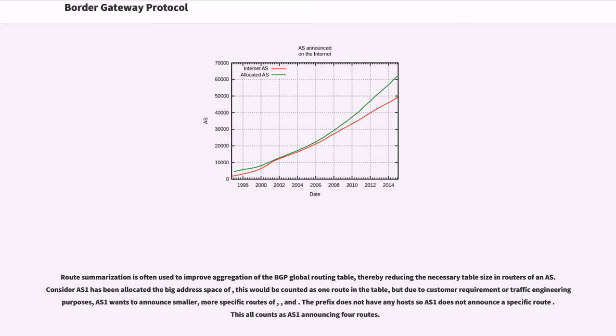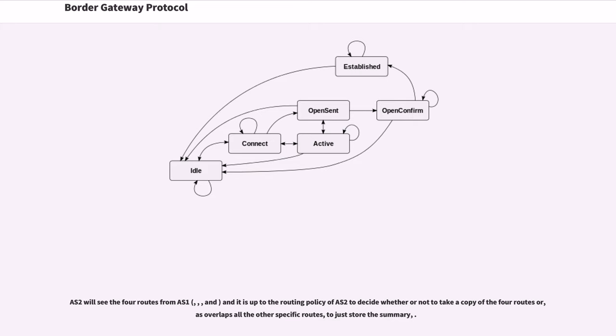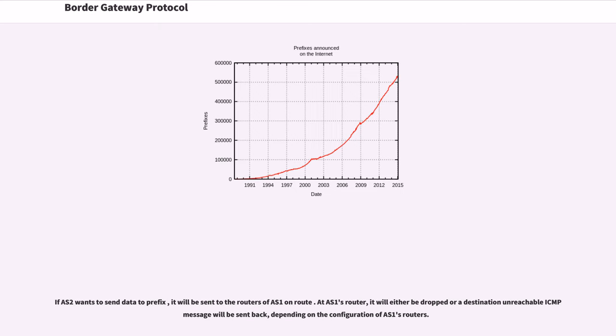Route summarization is often used to improve aggregation of the BGP global routing table, thereby reducing the necessary table size in routers of an AS. Consider AS1 has been allocated the address space of 10.0.0.0/8, this would be counted as one route in the table. But due to customer requirement or traffic engineering purposes, AS1 wants to announce smaller, more specific routes of 10.1.0.0/16, 10.2.0.0/16 and 10.3.0.0/16. The prefix 10.4.0.0/16 does not have any hosts so AS1 does not announce a specific route. This all counts as AS1 announcing 4 routes. AS2 will see the 4 routes from AS1 and it is up to the routing policy of AS2 to decide whether or not to take a copy of the 4 routes or, as 10.0.0.0/8 overlaps all the other specific routes, to just store the summary. If AS2 wants to send data to prefix 10.4.0.0/16, it will be sent to the routers of AS1 on route 10.0.0.0/8. At AS1's router, it will either be dropped or a destination unreachable ICMP message will be sent back, depending on the configuration of AS1's routers.